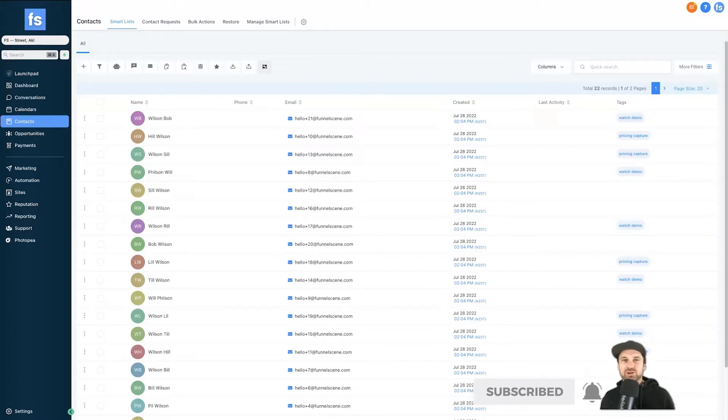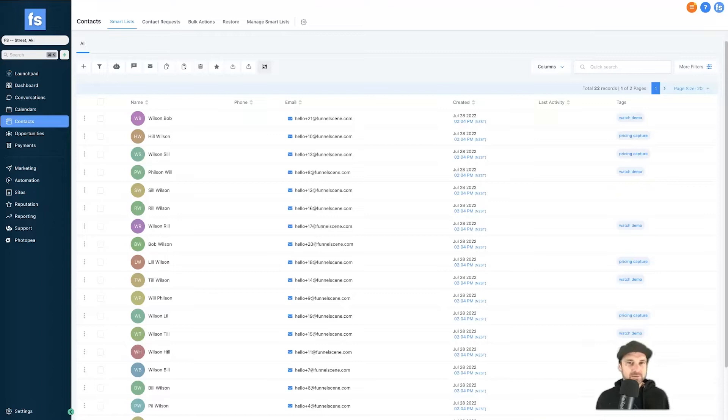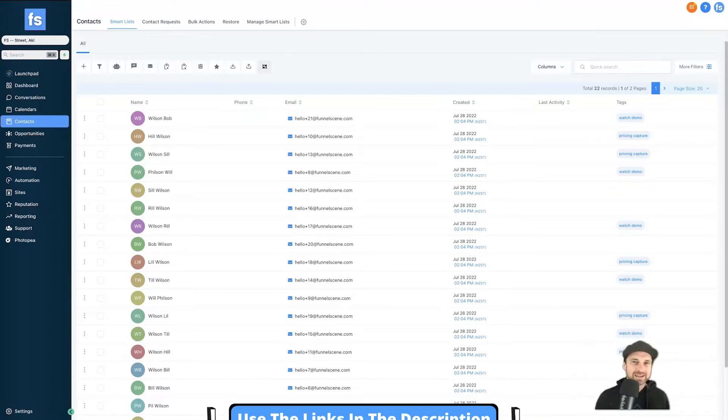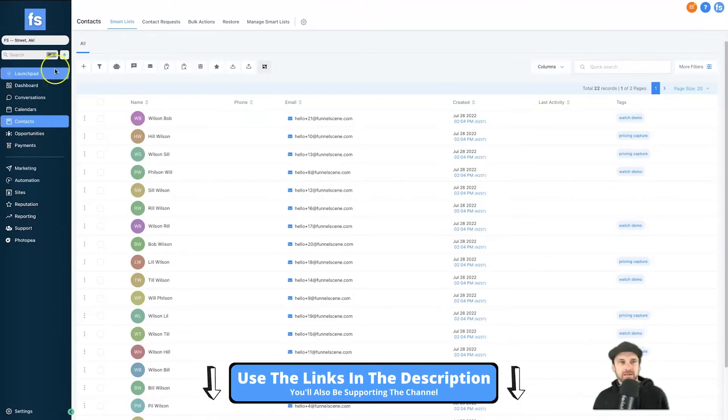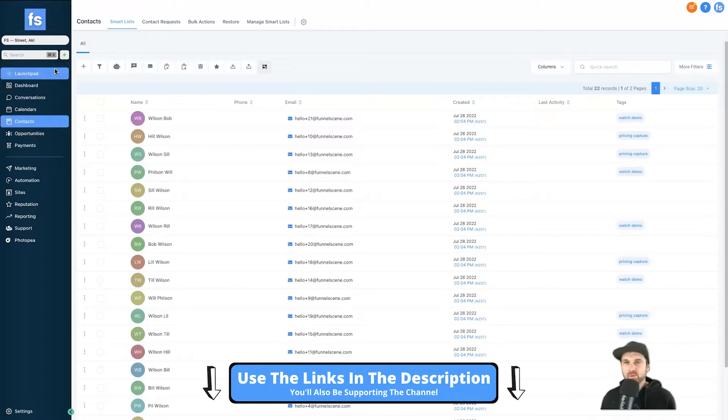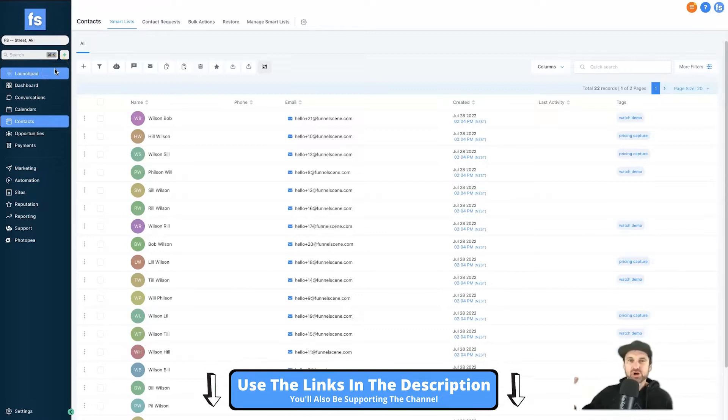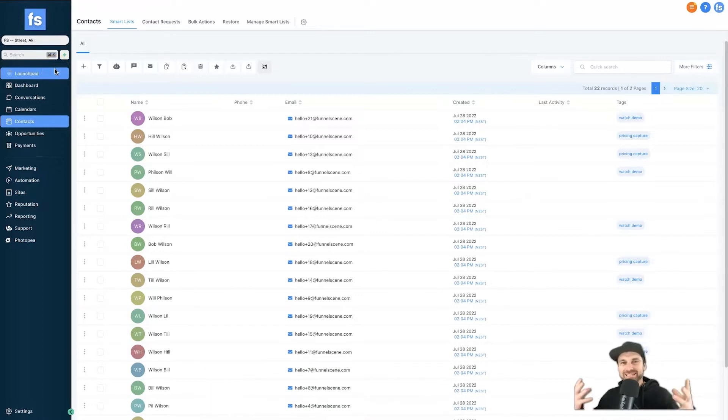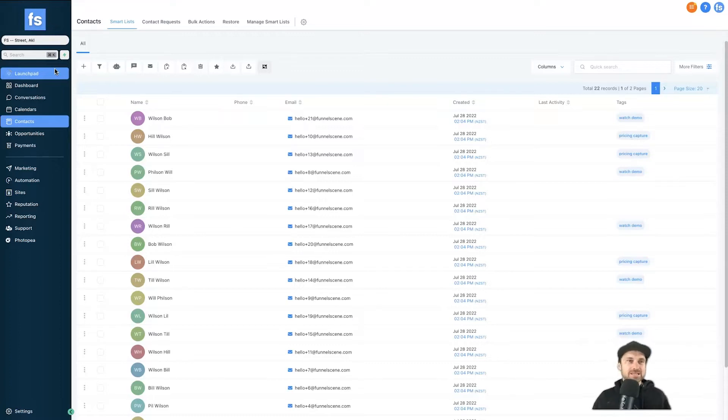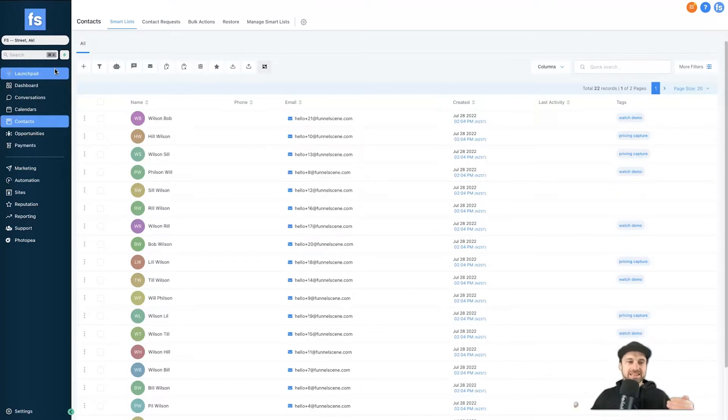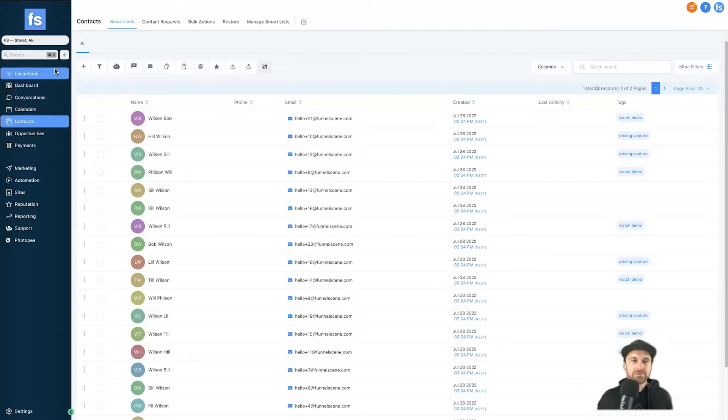Now if you haven't yet got started with Go High Level, I've got a 30-day exclusive free trial in the description. I've also just created my white label version of Go High Level - it comes with a ton of marketing tutorials, funnels, templates, and automations as well as nice onboarding, knowledge base and support. If you want to get that, I'll also leave some information down below.